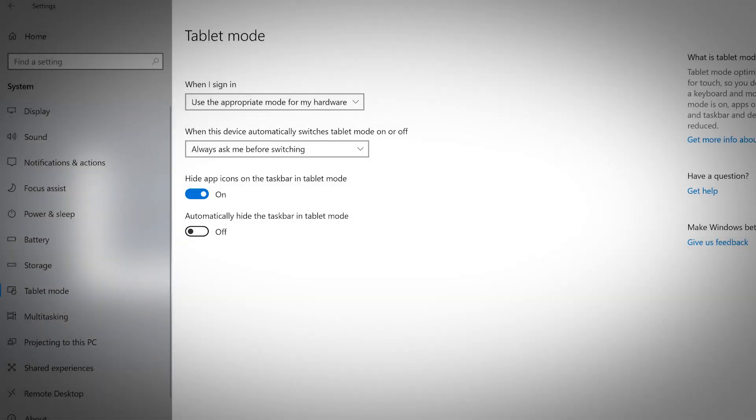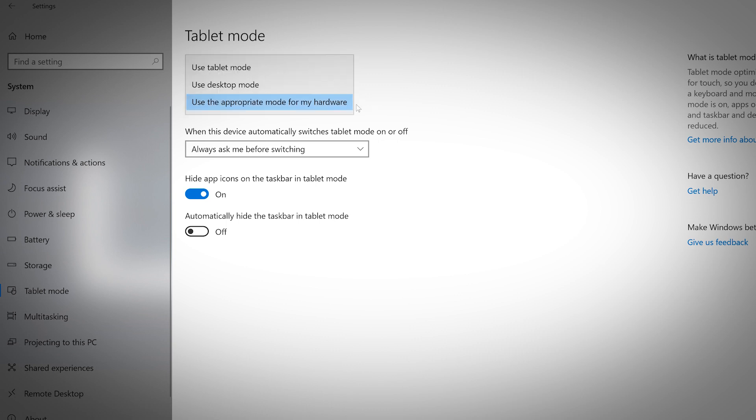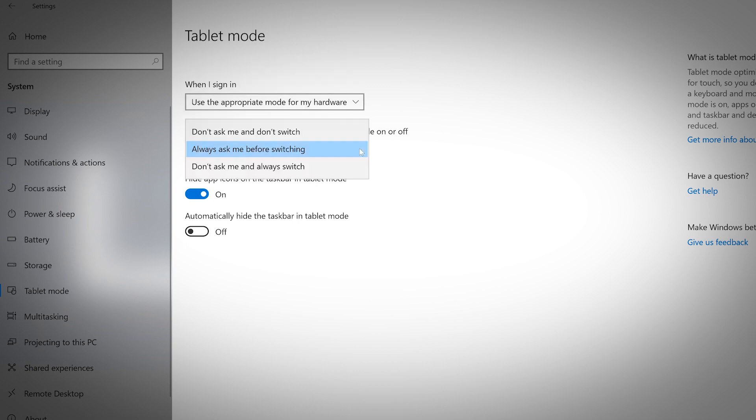Tablet mode optimizes your device for touch, so you don't have to use a keyboard or mouse. When tablet mode is on, apps open full screen and taskbar and desktop icons are reduced. You can change your settings to allow tablet mode to be active when you sign in, or if you want your device to automatically switch tablet mode on and off.